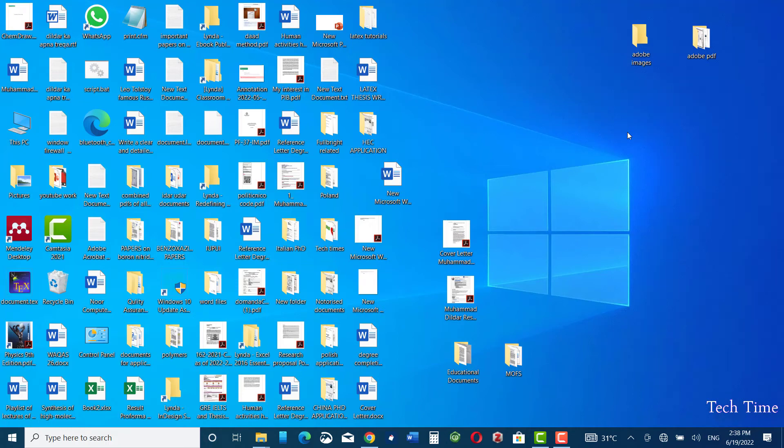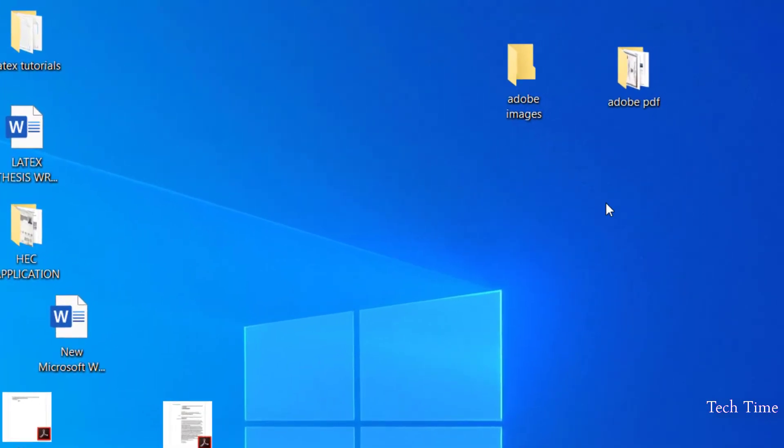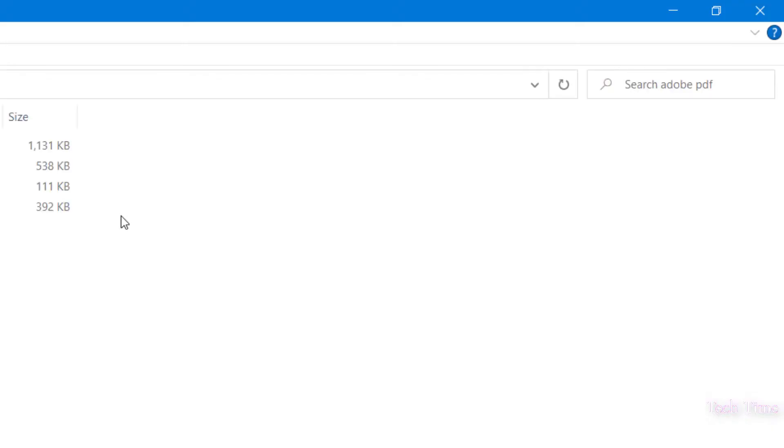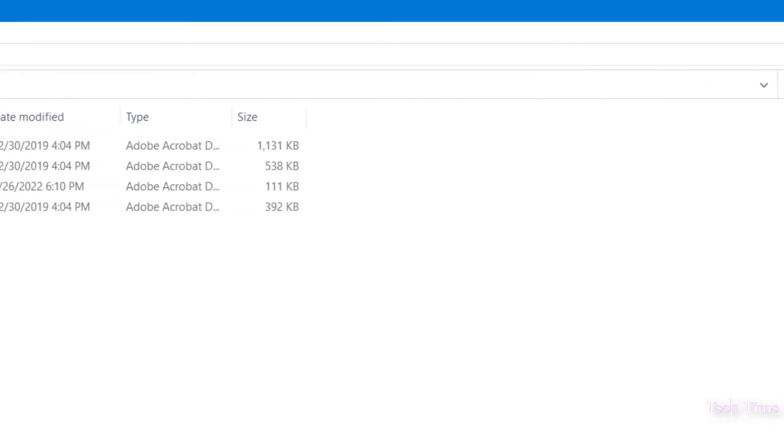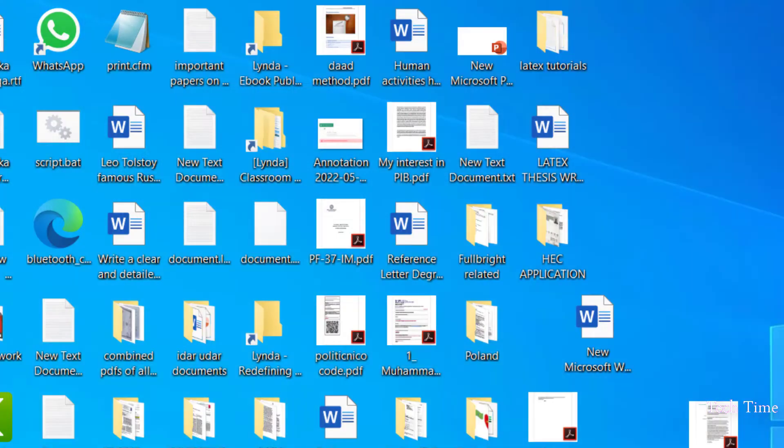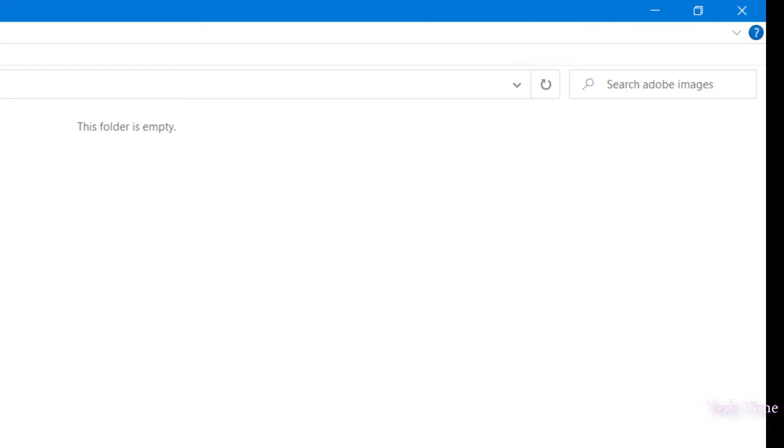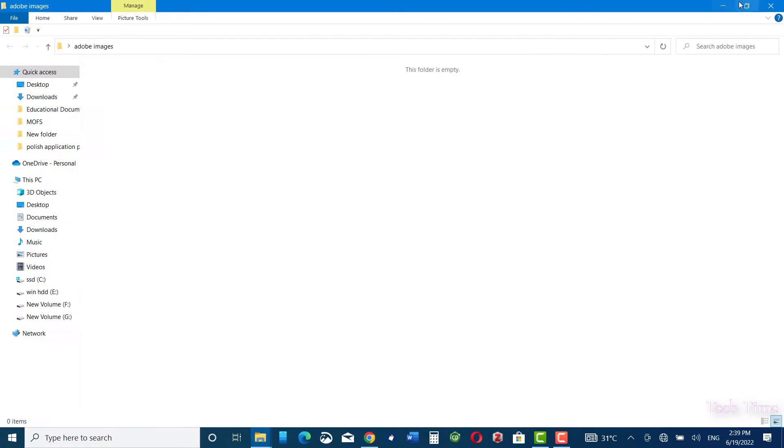Hello everyone, in today's video I'm going to show you how to convert files from one file format into another format by using Adobe Acrobat DC. Here on desktop you can see I have some files in PDF format. Here are four files in PDF format, and in this folder I want to convert these files as JPEG images.